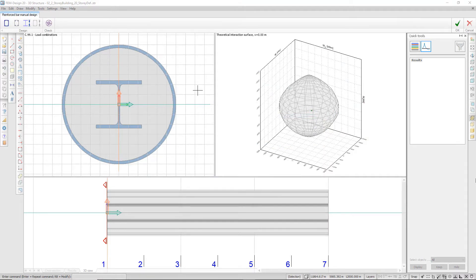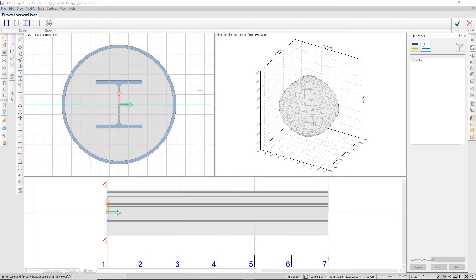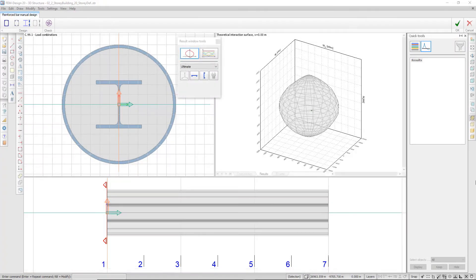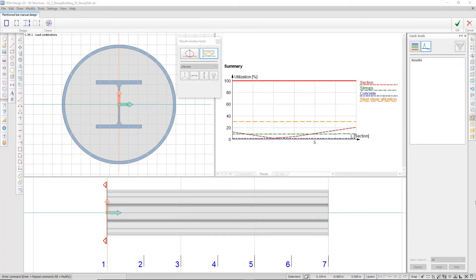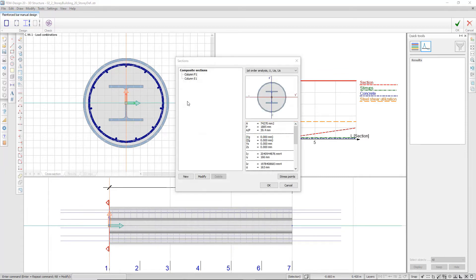The manual design window is divided into three windows: cross-section, 3D view, and result. Reinforcement and applied sections can be defined. The result window can display both the theoretical interaction surface and the utilization check results along the column's length. Based on utilization results, the user may change the cross-section from the initial one to a more suitable one.